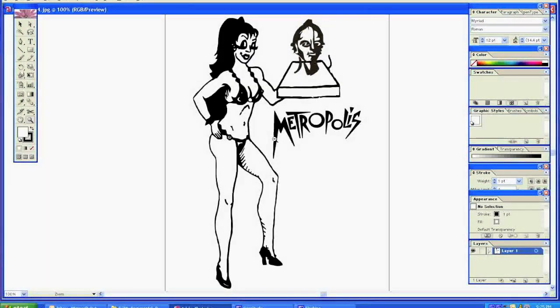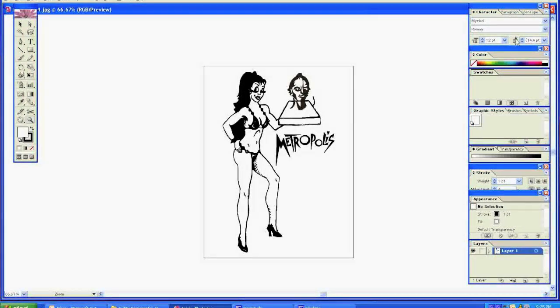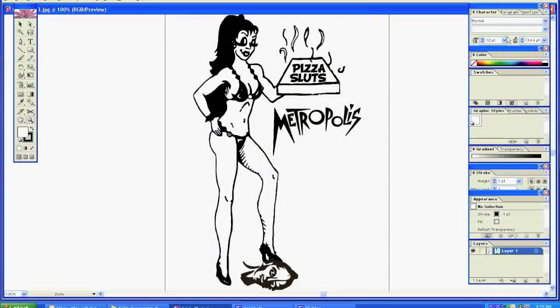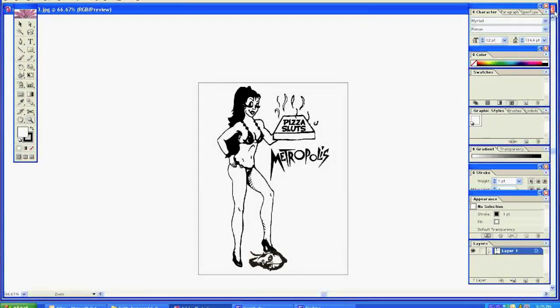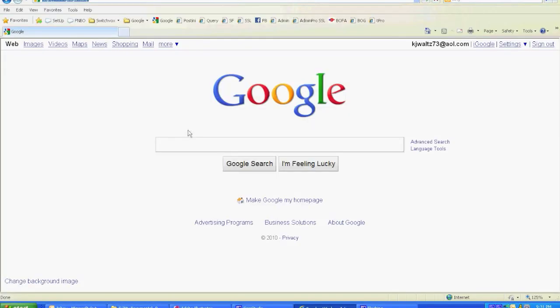I'm trying to give the client a variety, something to pick from. See what he likes best and then once he selects I'll clean up the image a little more.